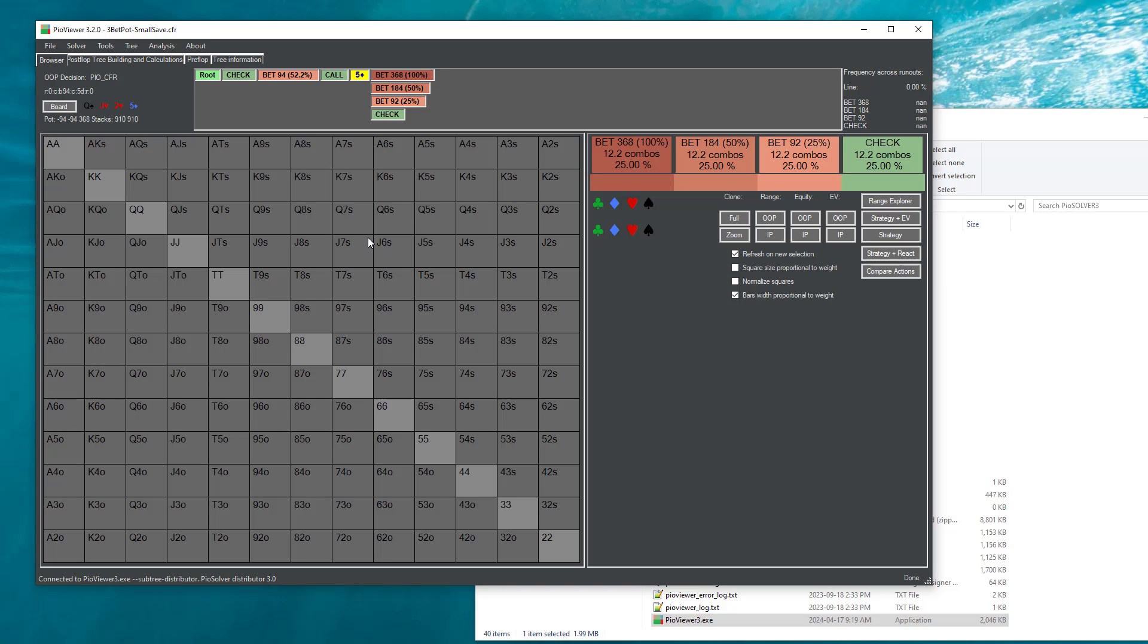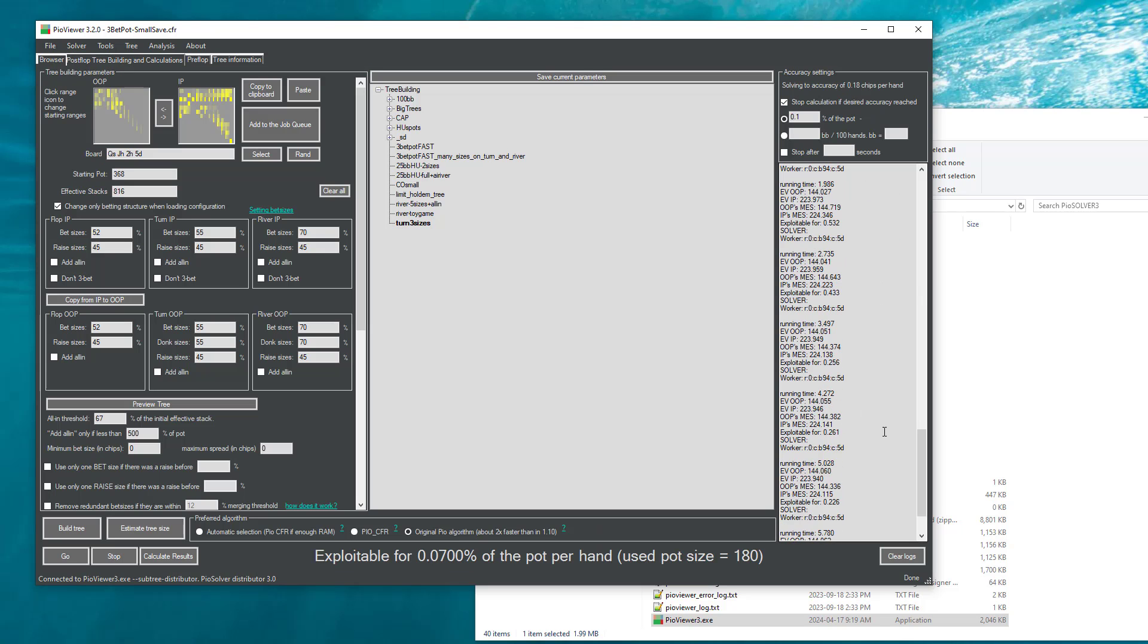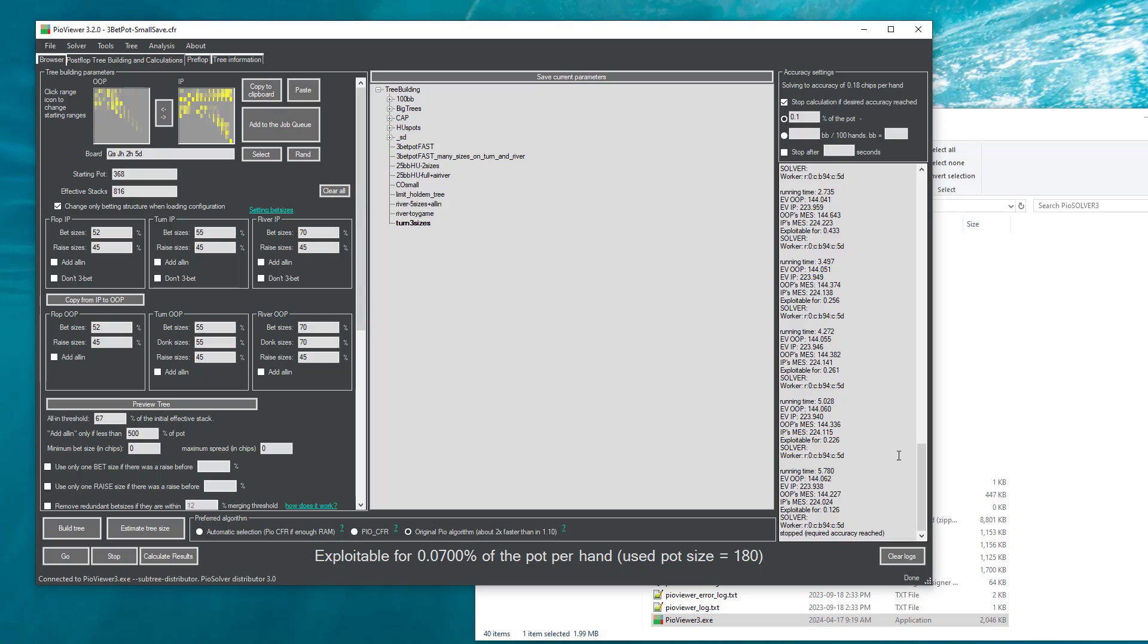What happens in the background is exactly the process that I've described a minute ago. So the new solver is created. In this new solver, we set the tree building configuration of subtrees with more bed sizes. And this new solver is recalculating.